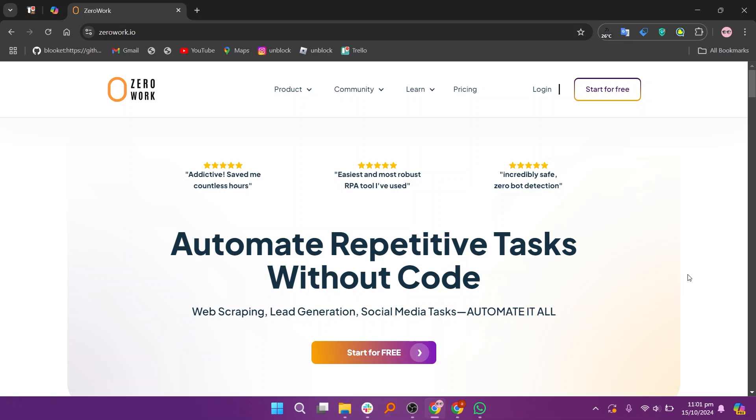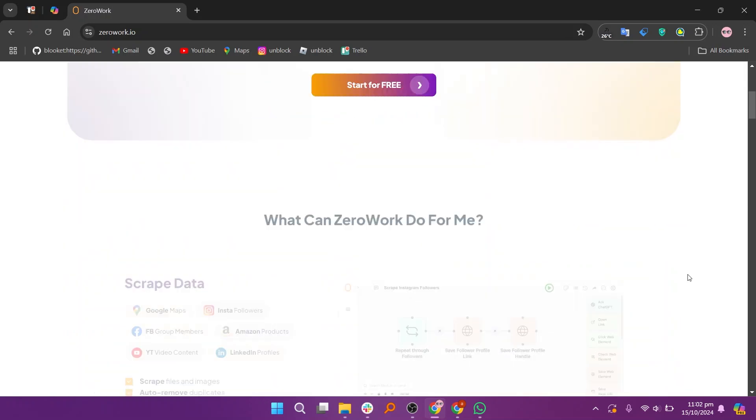ZeroWork is a robust automation platform designed to help businesses streamline their operations and enhance productivity through workflow automation. It enables users to design automated workflows that connect various applications and services.